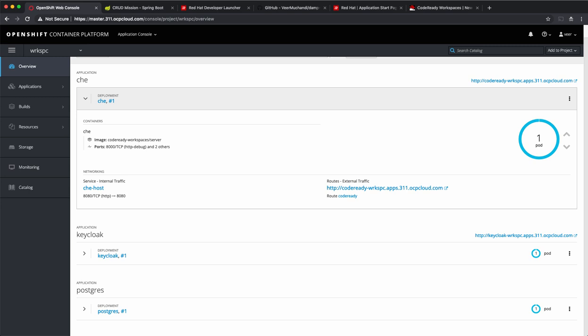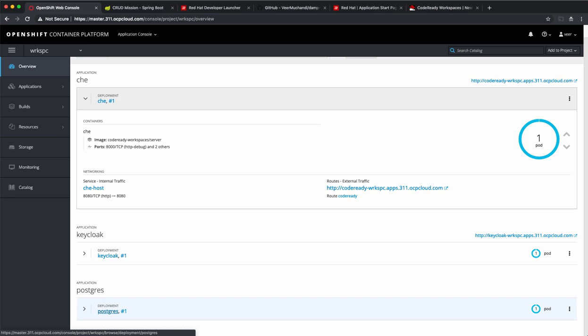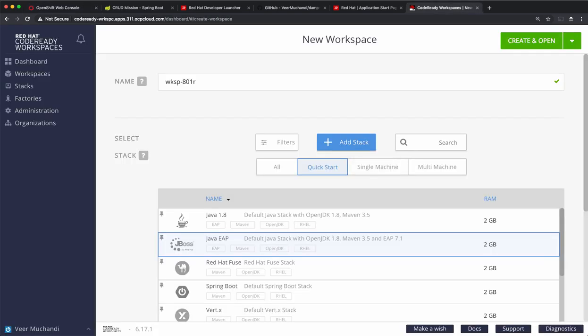This is a project where the CodeReady Workspaces is deployed. The dashboard that we just saw is displayed based on this pod that is running. This is your Workspace Master. It is supported by a Keycloak server and a PostgreSQL database that stores the user information. Now, when we create a new Workspace, this Workspace Master would go and start up a new Workspace pod based on the stack that we selected under this technology list.